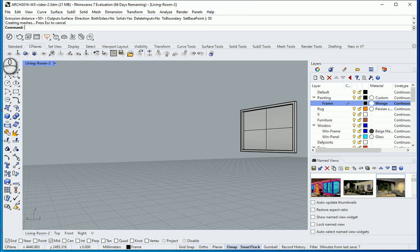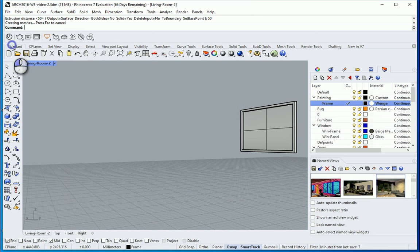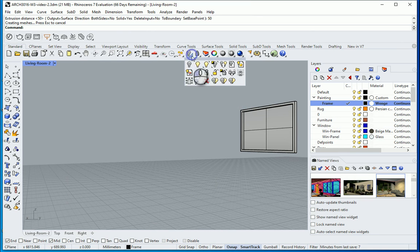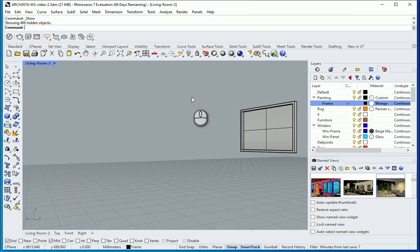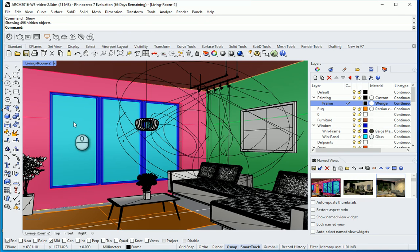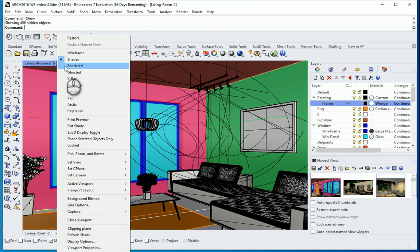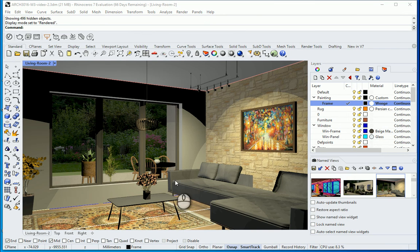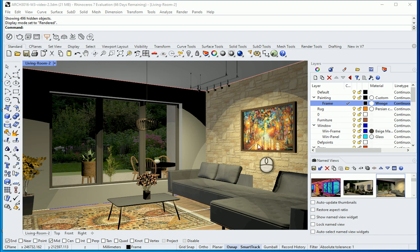Okay. Now you can go to standard view. Turn everything on. And if you go to rendered you're going to see that the painting is going to show. So the painting is okay.